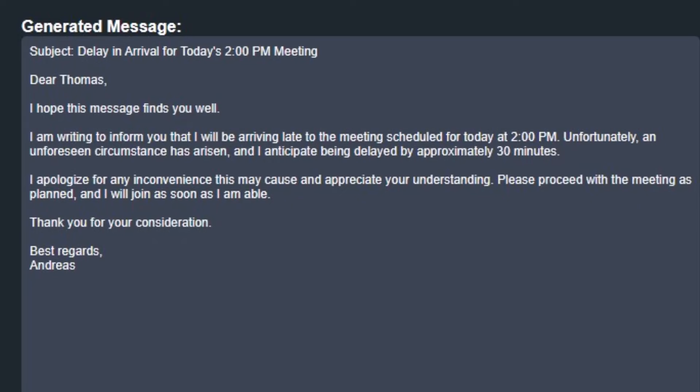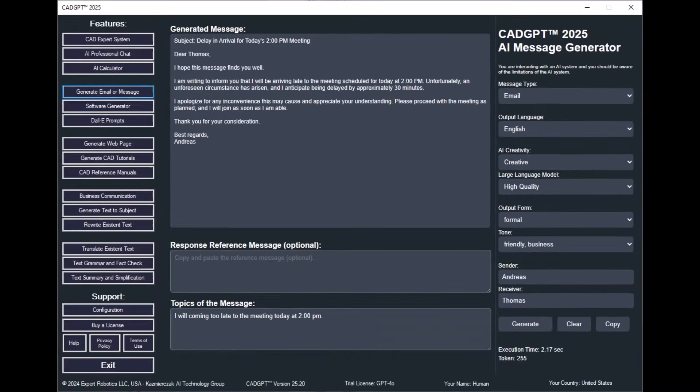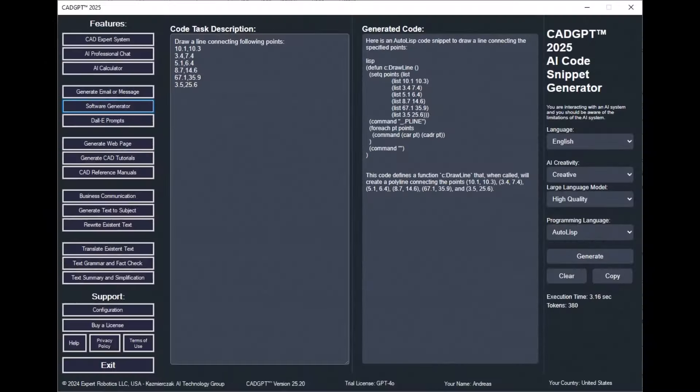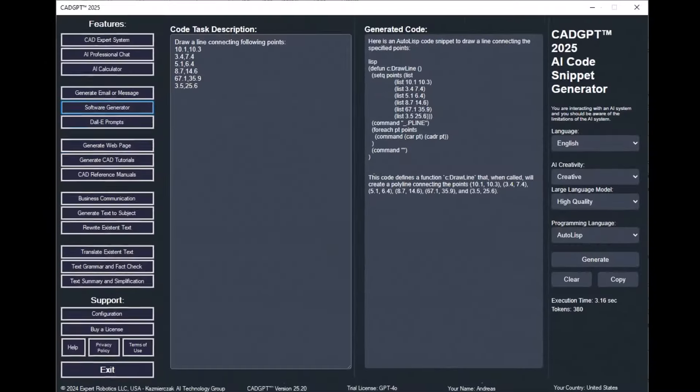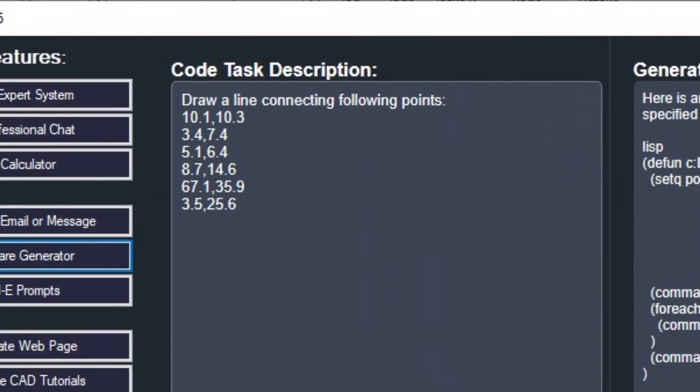CADJ 2025's AI Message Generator is a sophisticated tool designed to help you craft professional emails and messages. See how this AI-driven text generation tool can create comprehensive, human-like, and expert-level text tailored to your specific goals and audiences.